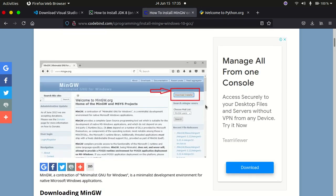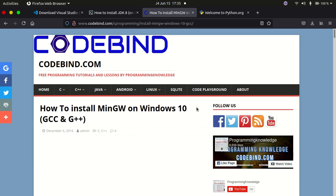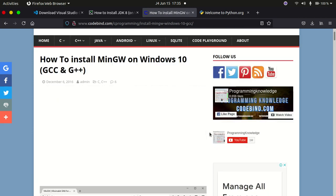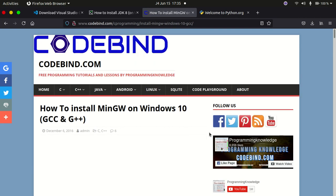If you're on Ubuntu, the g++ compiler comes by default so you don't have to install anything. For Mac I'm not entirely sure, so you can research that. But for Windows you definitely need to install it, while Ubuntu and Linux distributions already have the g++ compiler by default.